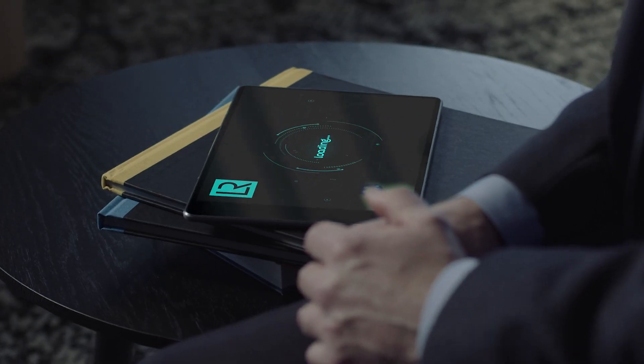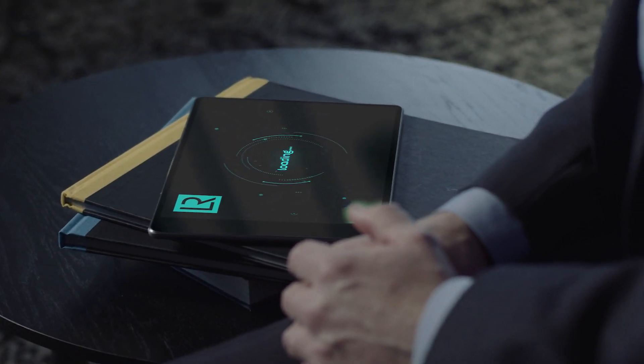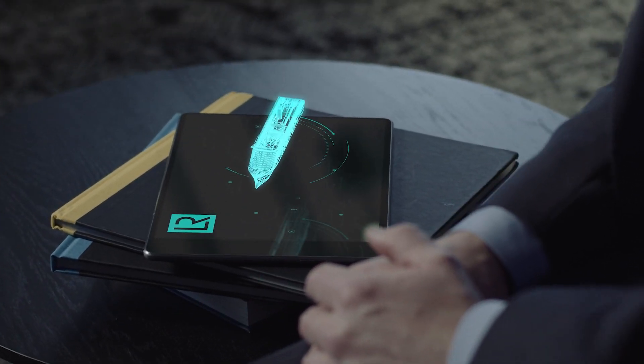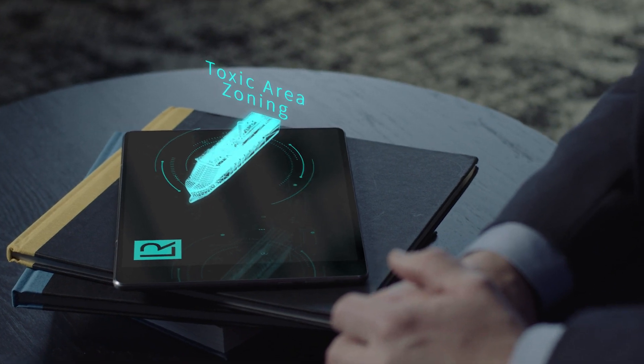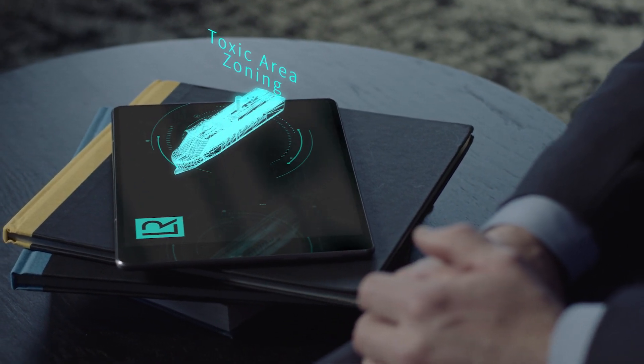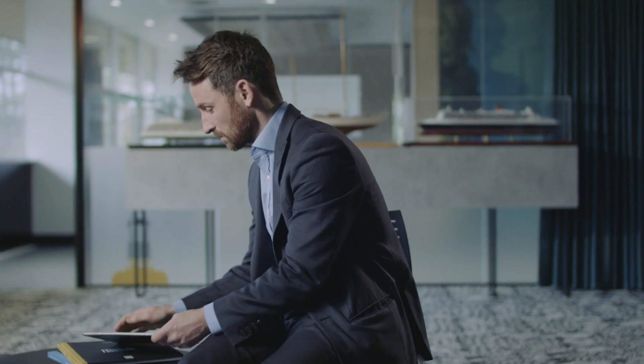One of the important requirements I'd like to highlight today is the additional requirement beyond natural gas, which is assigning a toxic area zoning on board the ship. This goes beyond hazardous area zoning.